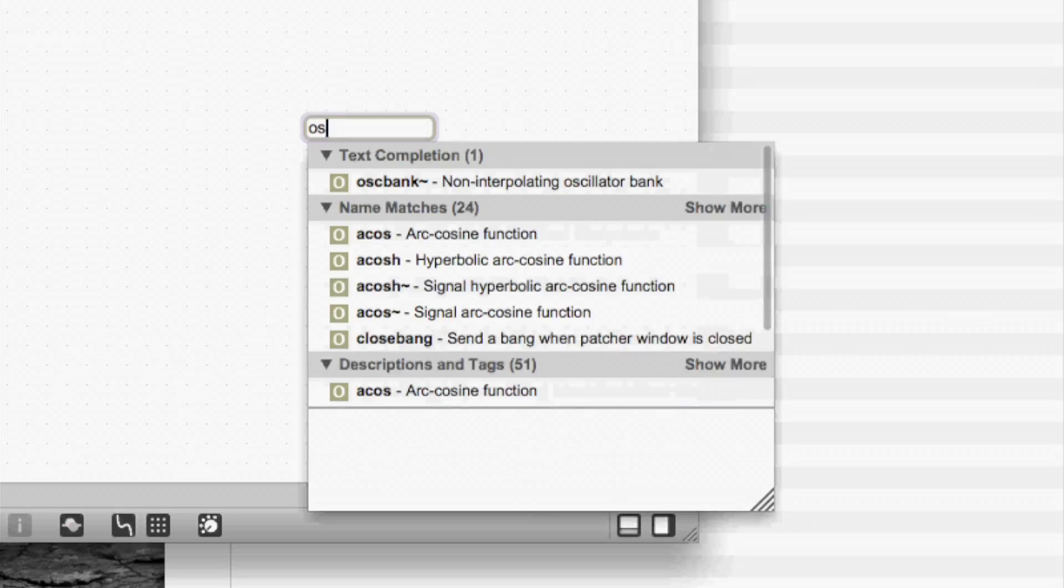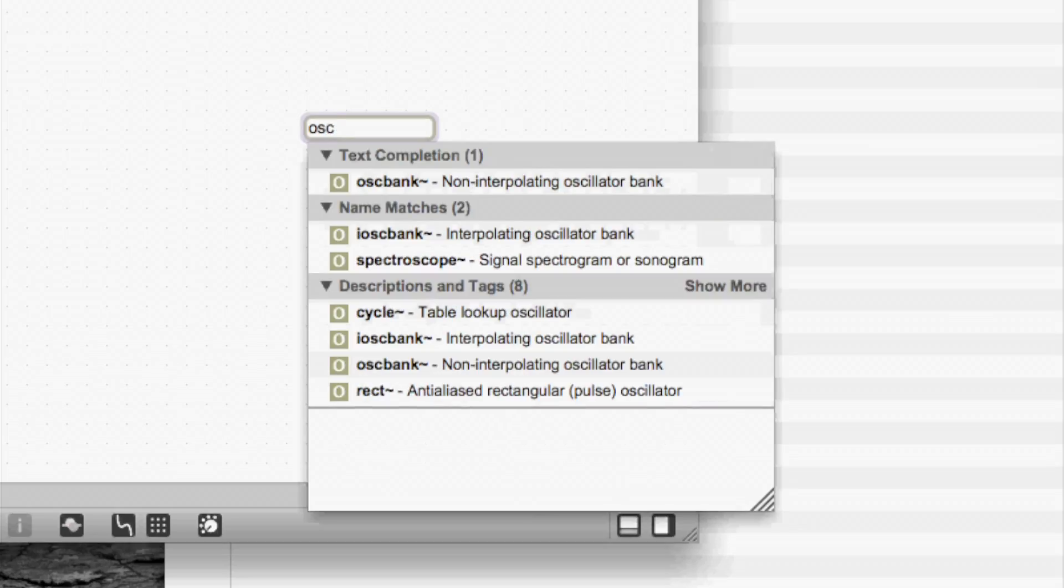One issue that we saw with our usability test is people who wanted to make oscillators, but they didn't know what the objects were called. And so they didn't know what to type or where to look for the information. So we've made the object box into a search box. So I can type OSC and I get a list of all the oscillators in Max.